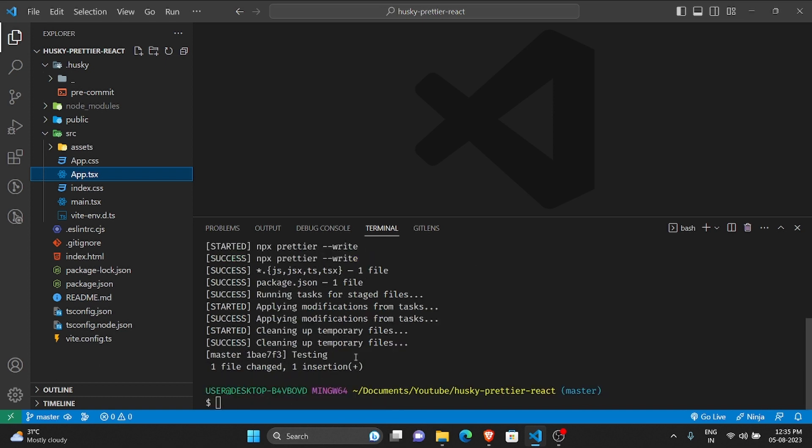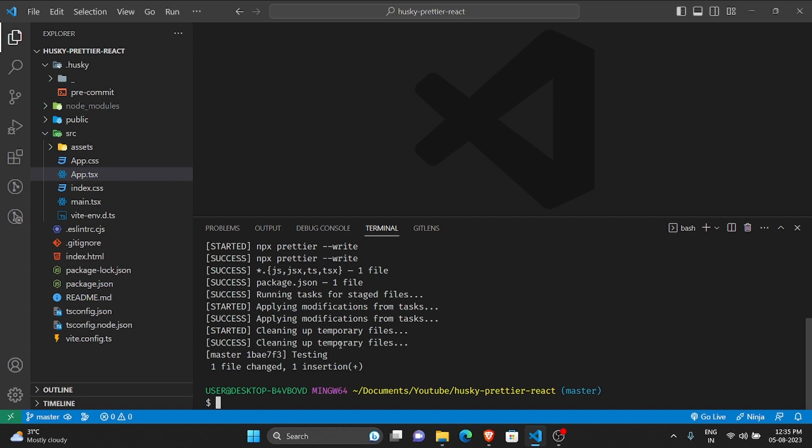Also before we end this video, I'll just give you a bonus tip. Now what would happen is npx prettier write, if you don't have a Prettier config setup for your own project, it will take the VS Code default Prettier config.